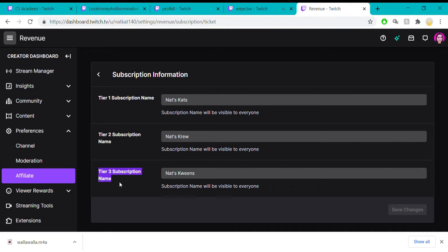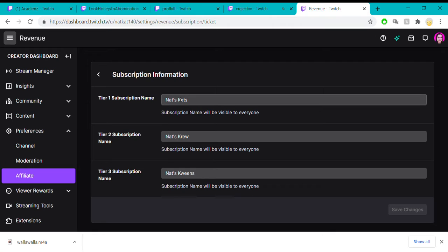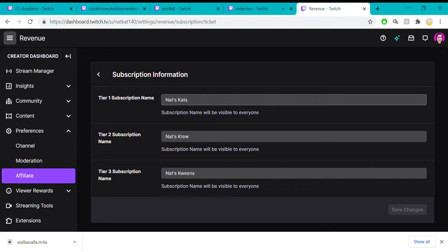You can, if you want to - you don't have to do this, not everybody does - but you can give them names that are specific to your channel. For me, I'm playing off a cat theme, so I have Nat's Cats, Nat's Crew, and Nat's Queens.